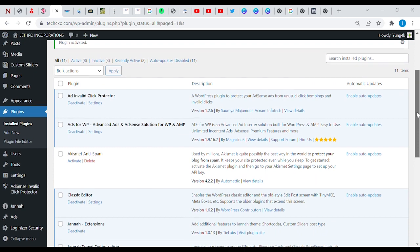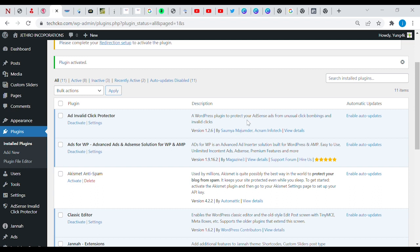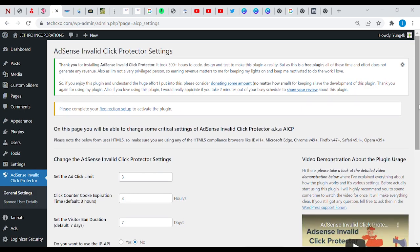This is it, Invalid Click Protector. Let's go to the settings area. This is the description here written above: a WordPress plugin to protect your AdSense ads from unusual click bombing and invalid clicks.